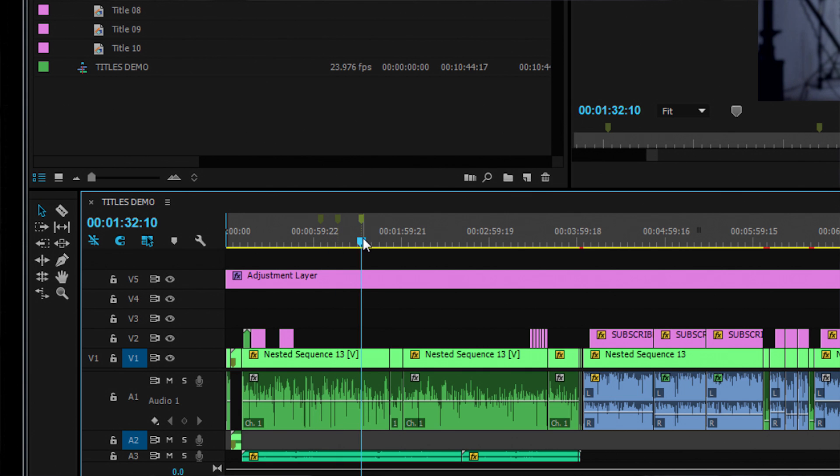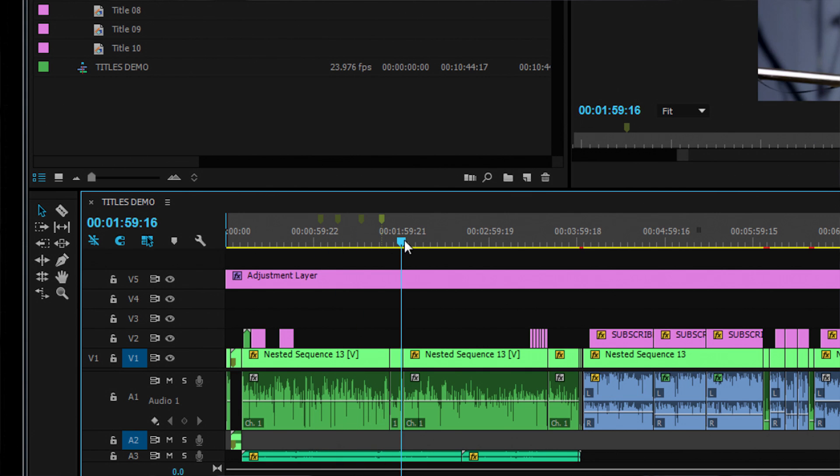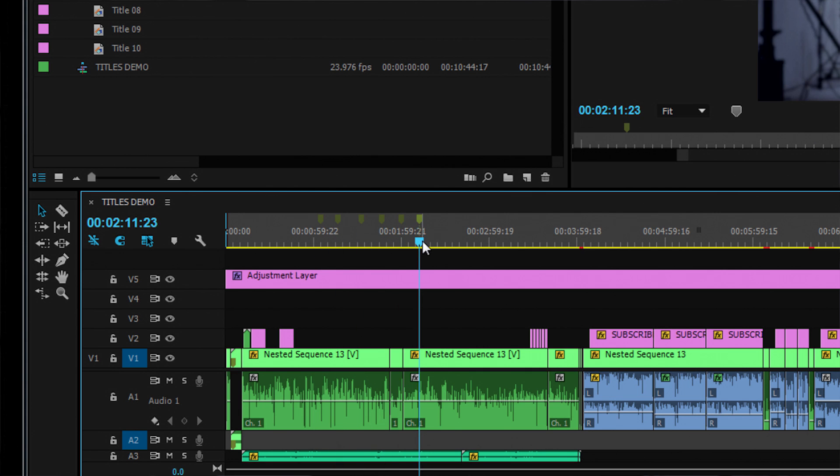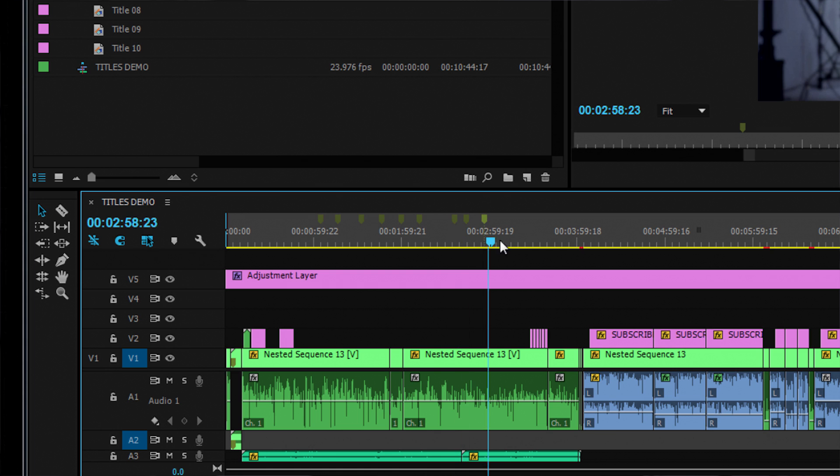Now let's add 10 markers — one here, and here, and here, and here, and here, and here, and here, and here, and here, and here.